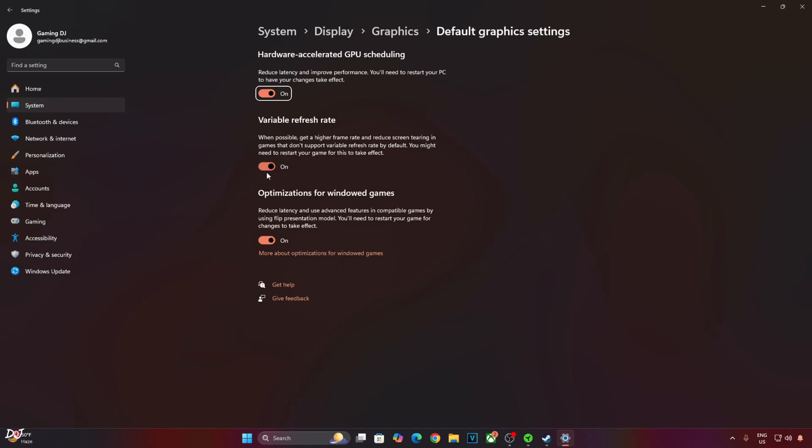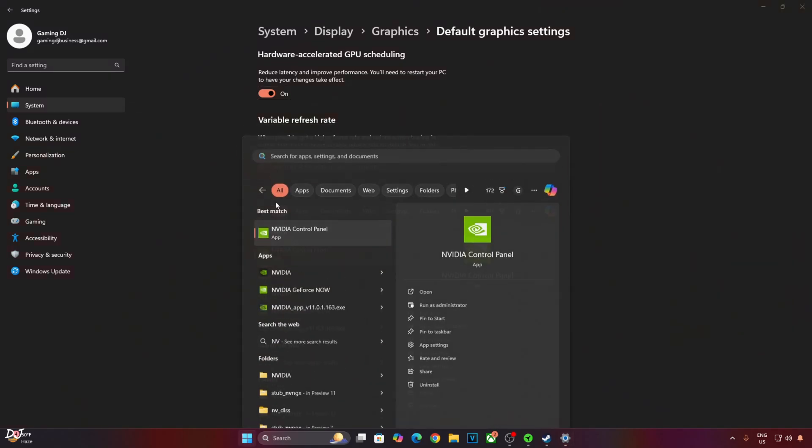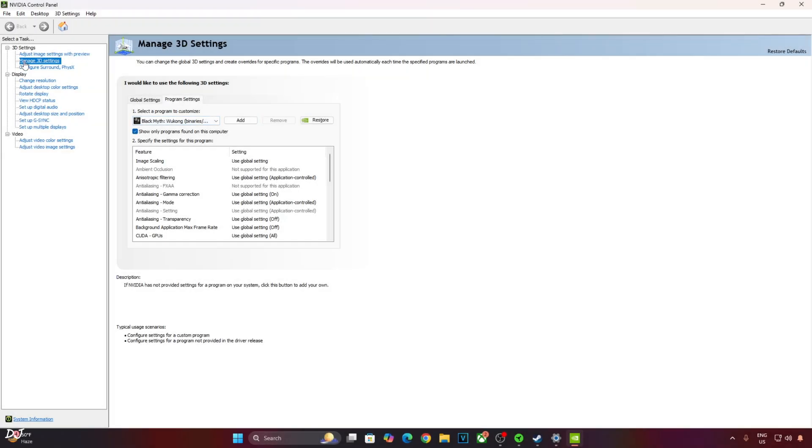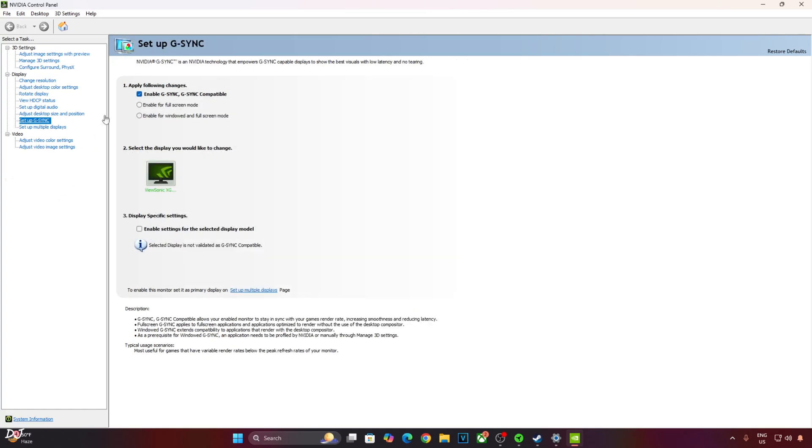Now enable V-sync from NVIDIA control panel. Click on Manage 3D settings, then click on Program Settings. From this drop-down bar, select Black Myth Wukong, scroll down to the end, enable V-sync from here. My monitor is G-Sync compatible. Just click on Setup G-Sync. Enable these settings. Enable G-Sync G-Sync compatible, enable for fullscreen mode, enable settings for the selected display model. Apply the changes.